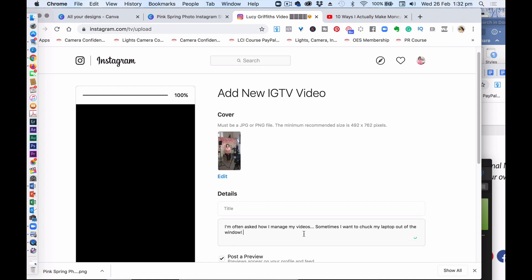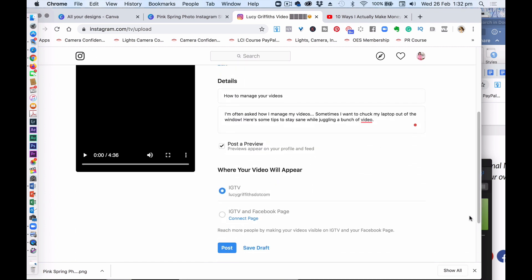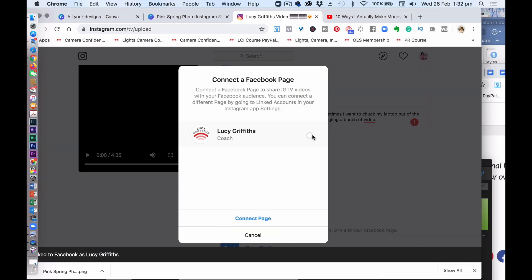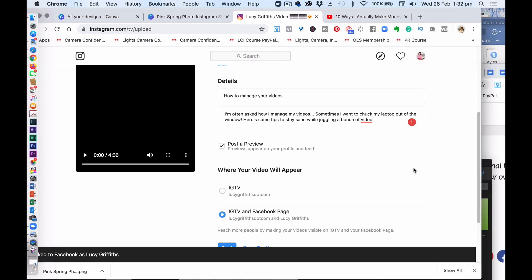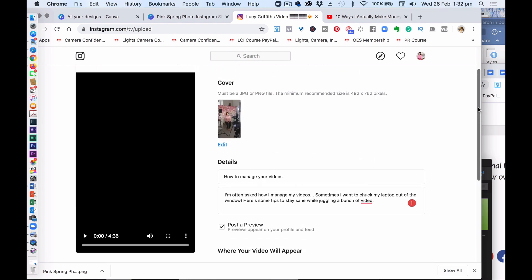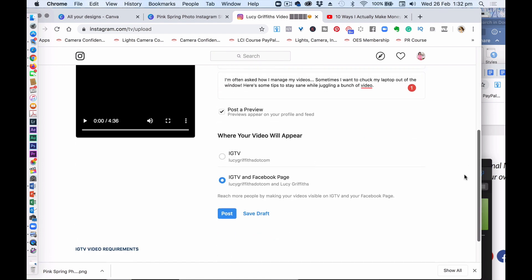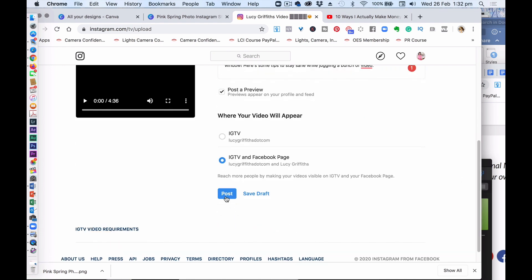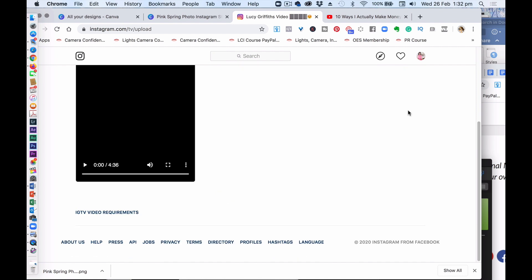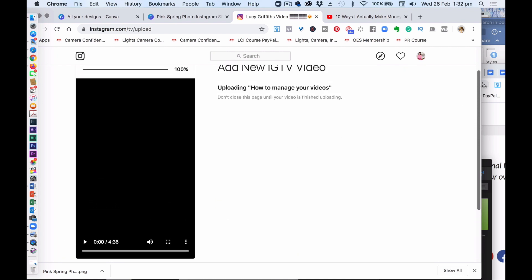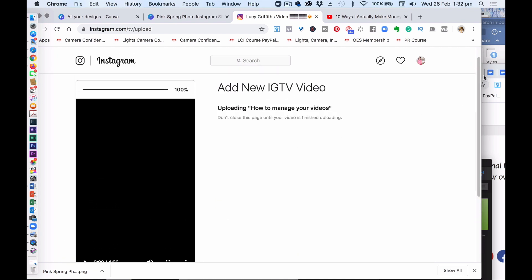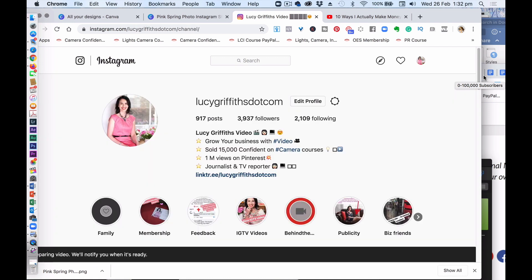I'm just adding a short bit of text. So this is all about managing my video content. It's very short, this one, but it does the job. I'm going to connect my page to my Facebook. That's all connected, that's uploaded. I've got some text, I've got a headline. I press post and it's just uploading now. I'll do the hashtags down below.